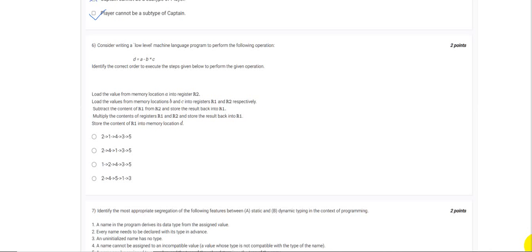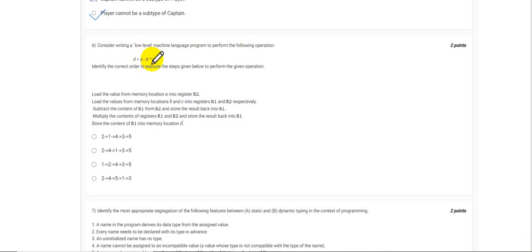As we know, during machine level programming what happens is we have to load the variables to respective registers. In this context, we are being provided with two registers, that is R1 and R2. Here we have to first have the value of B and C first in hand.